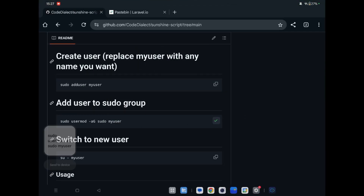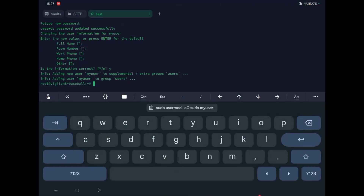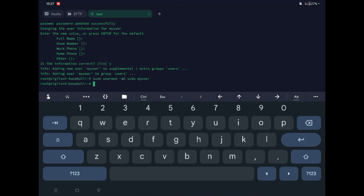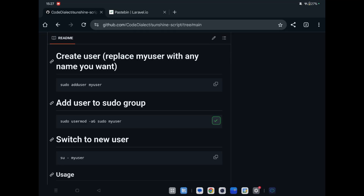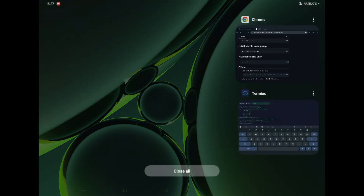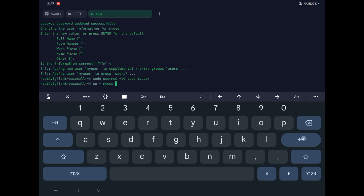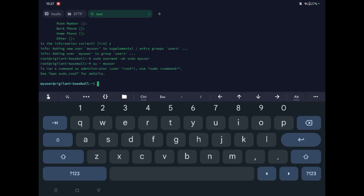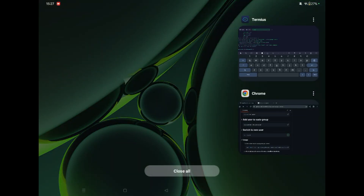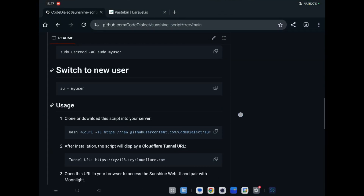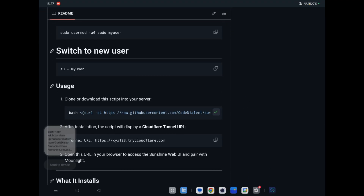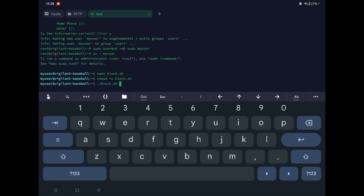Now copy this command and paste here, then copy this next command and paste here. I'm now logged in through my new account. We will run our script to install Sunshine. Copy this and paste here — I'm running my own script, you can paste here and will get the same results. Press enter.